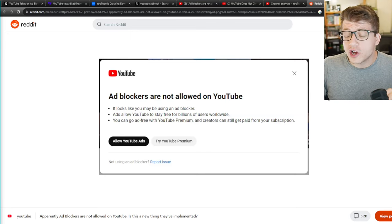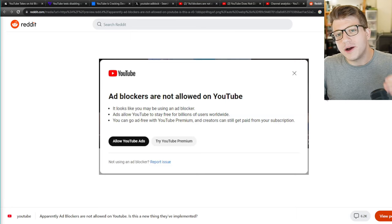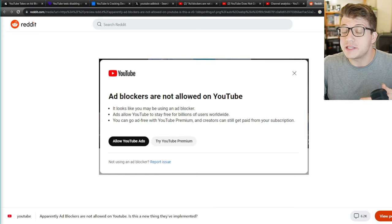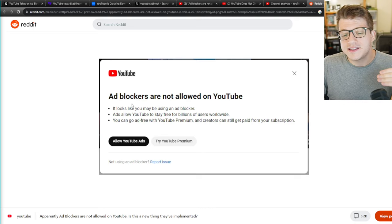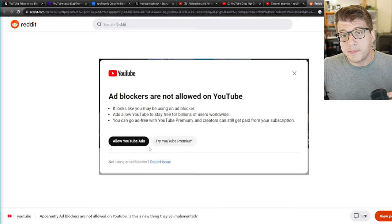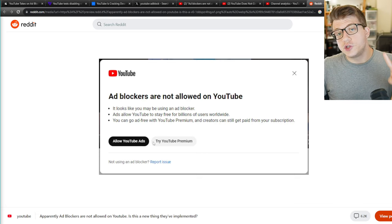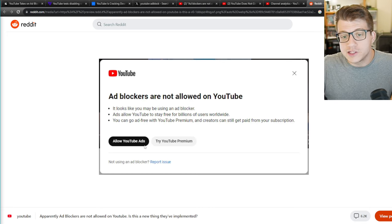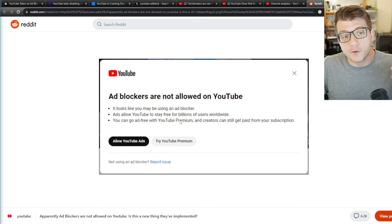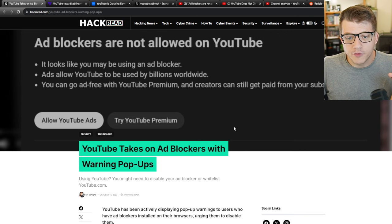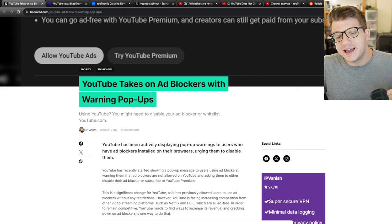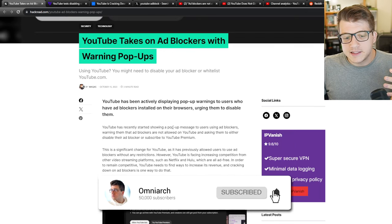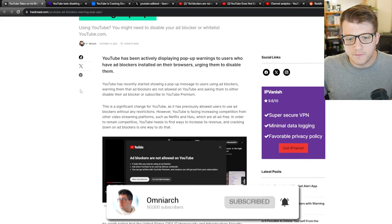Angry YouTube users are taking to Reddit and Twitter to complain about a new pop-up in the past week that it seems like more people are starting to see, and that is that ad blockers are not allowed on YouTube. This pop-up by YouTube gives the user two choices. They can either allow the ads on YouTube so that way they play as normal, or they can try YouTube Premium for free. And lots of different websites are actually covering this. This is hackery.com. They're saying that this is a new stance or a more aggressive stance on users that are actively blocking ads on the platform.